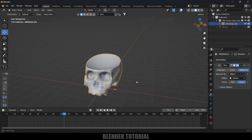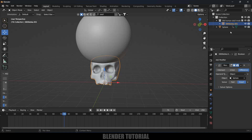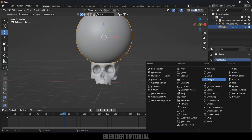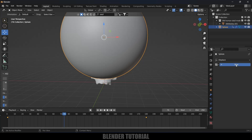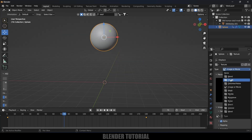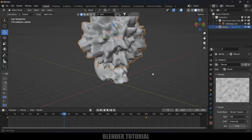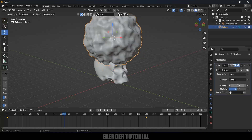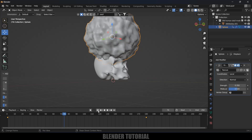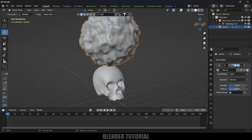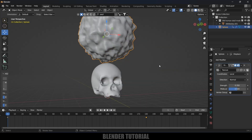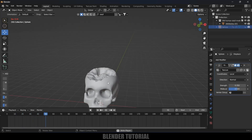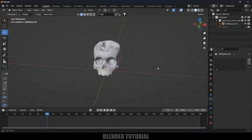Select the UV sphere, come to modifier options, add a Displace modifier, then click on texture properties and create a new texture. Change the type to Clouds — now we get this kind of distortion on the sphere. Come back to modifier options and reduce the strength to 0.35. Adjust the starting position so the sphere is not touching the skull initially. Now if you hide the sphere and play, the disappearing of the skull is uneven and looks much better.